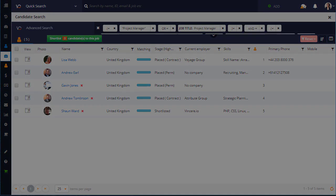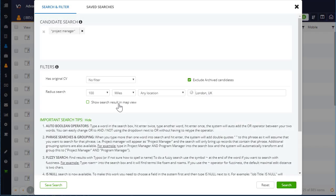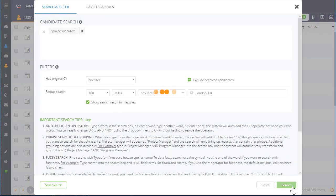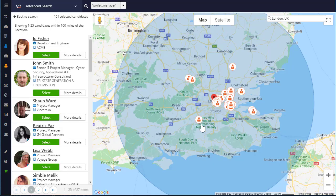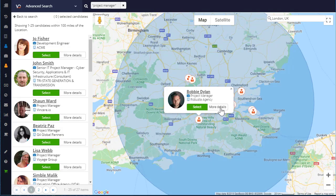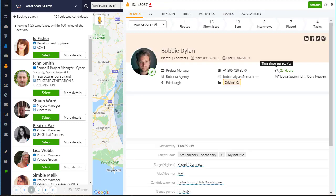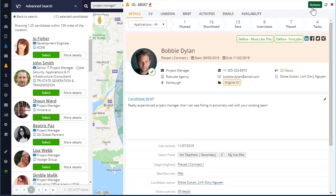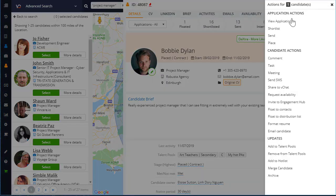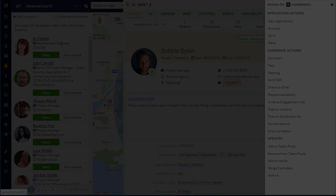Search is a feature we will never stop innovating on. We've got search covered so you can get back to recruiting the Vincere way. Interested in a demo? Reach out to us at sales at Vincere.io.